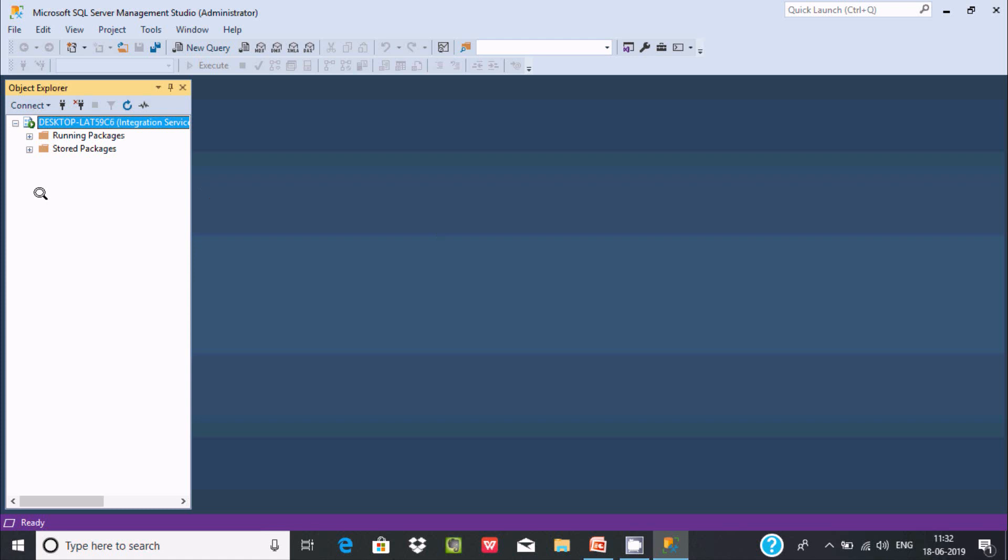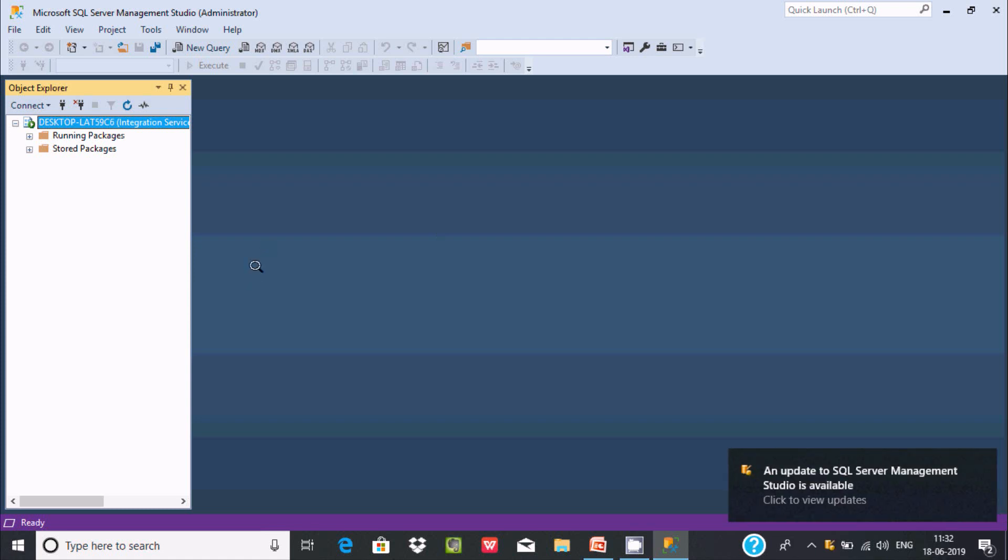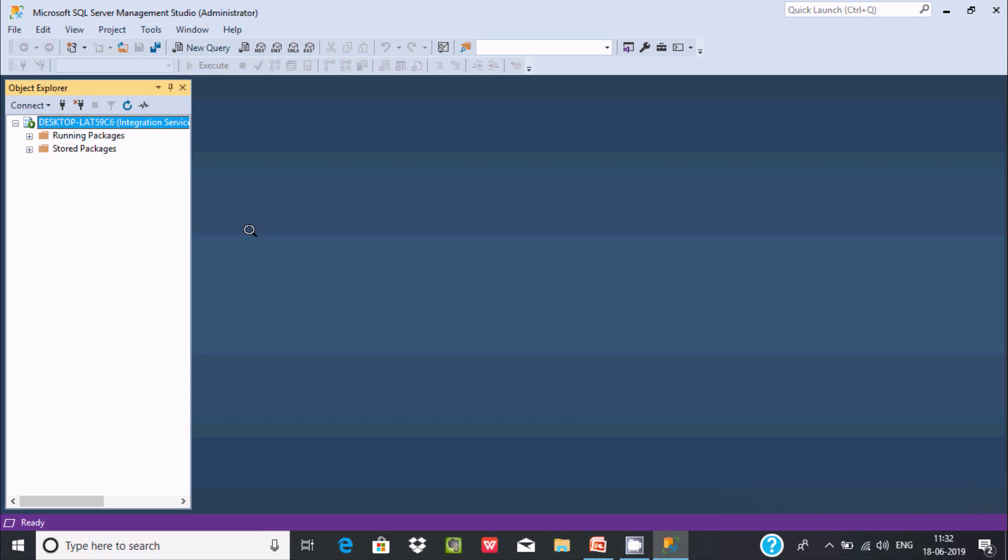When you encounter the DTSRuntimeWrap exception error, open Microsoft SQL Server Management Studio as administrator. You can see it's running as administrator, and now you can work on it.